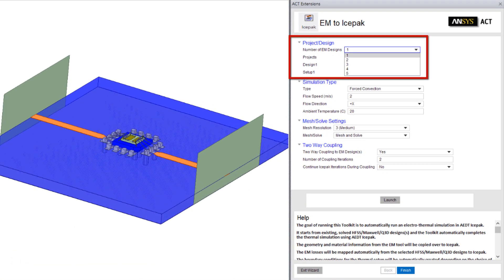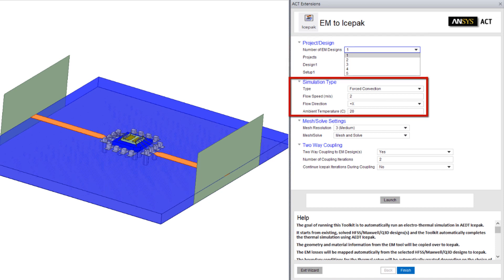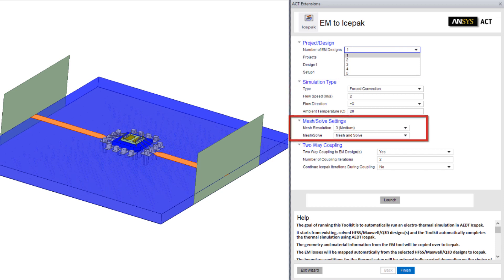Here you can specify your existing HFSS, Maxwell, Q3D, and/or HFSS 3D layout designs, as well as your thermal simulation type, thermal boundary conditions like flow speed, direction, and ambient temperature, and mesh resolution.